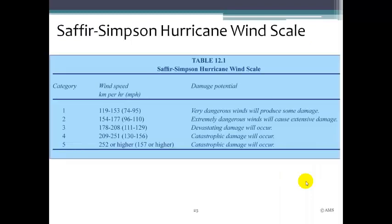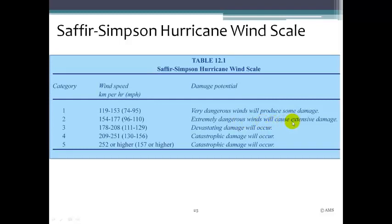The Saffir-Simpson scale is a way of measuring hurricane wind speed and associated damages, then categorizing the hurricane based on that. The first column shows the category, the second shows wind speed in kilometers per hour and miles per hour, and then the damage potential. A Category 1 has dangerous winds producing some damage. Category 2 is extremely dangerous with extensive damage. Category 3, winds 111–129 mph, devastating damage. Category 4, winds up to 156 mph, catastrophic damage. Category 5, winds 157 mph or higher — again, catastrophic damage.